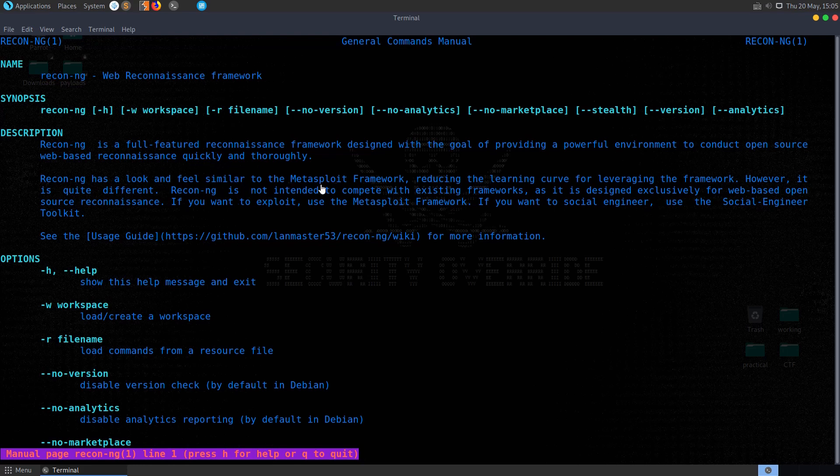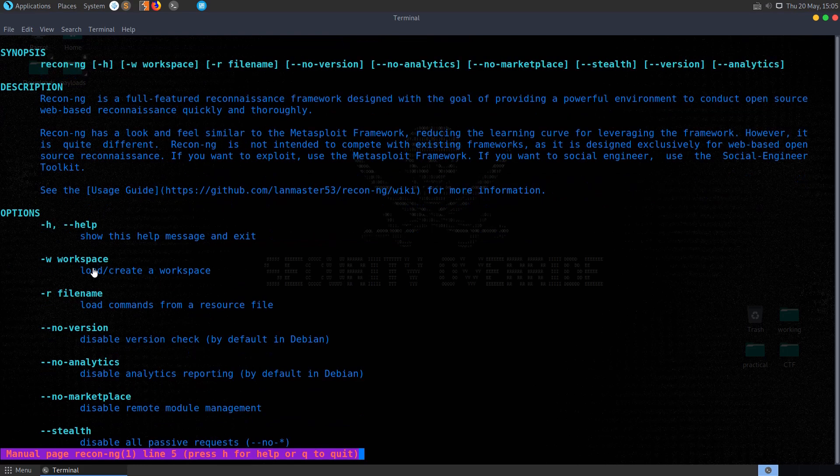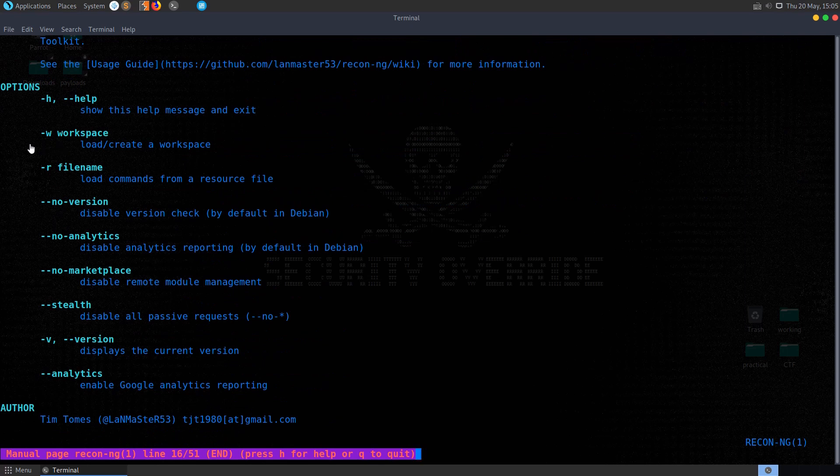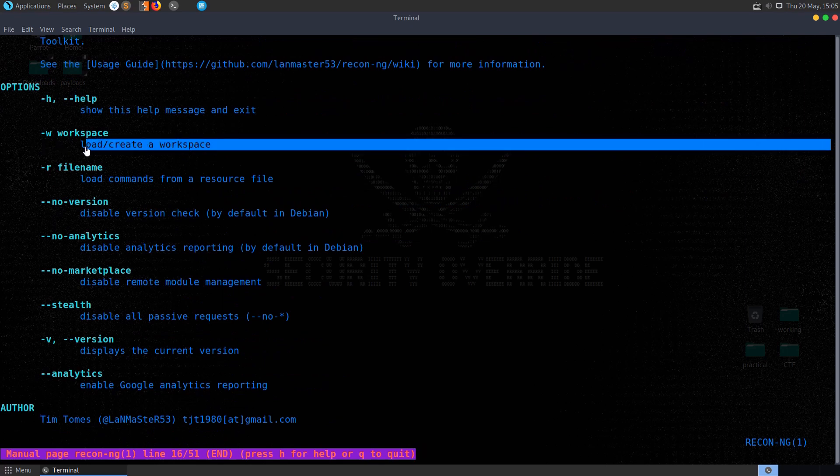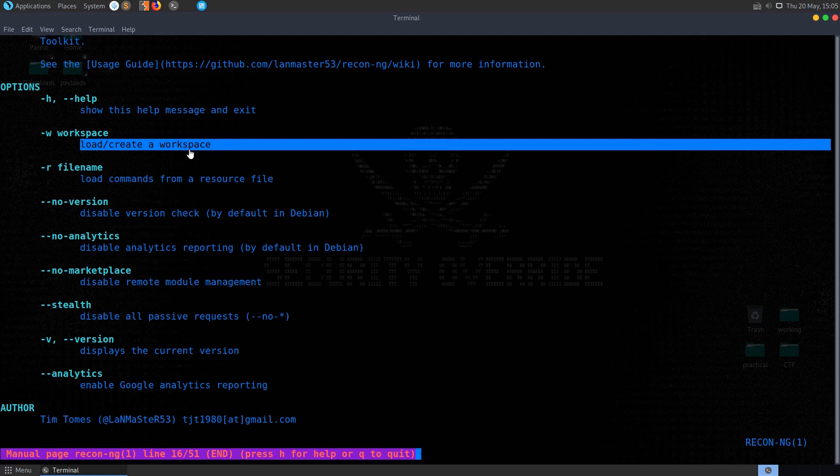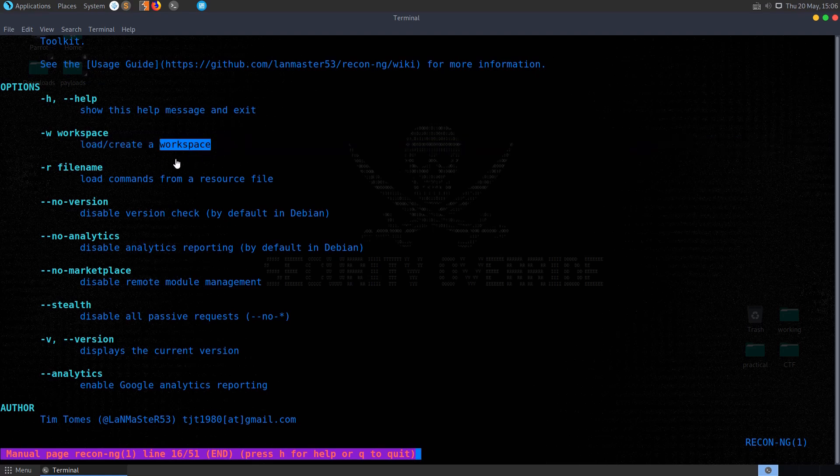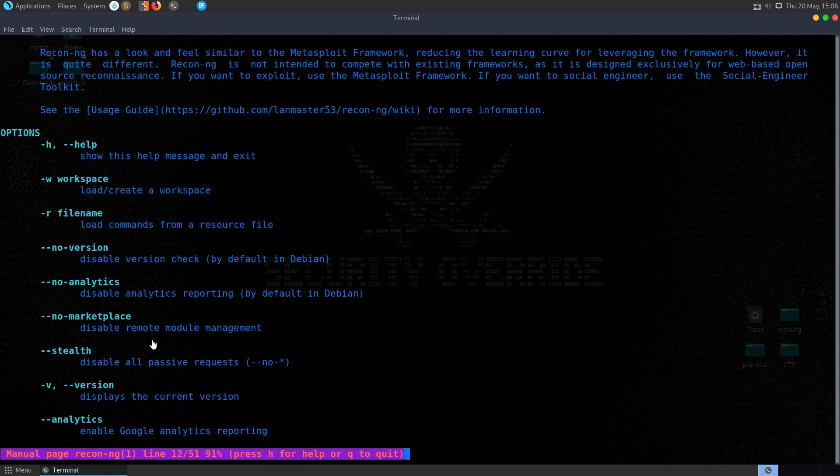It's designed to look and feel similar to the Metasploit framework, and we can see here from the manual that we can launch it with some different options. We might want to launch each project with a different workspace to try and keep track of different targets or different clients, and some other options here as well to specify.